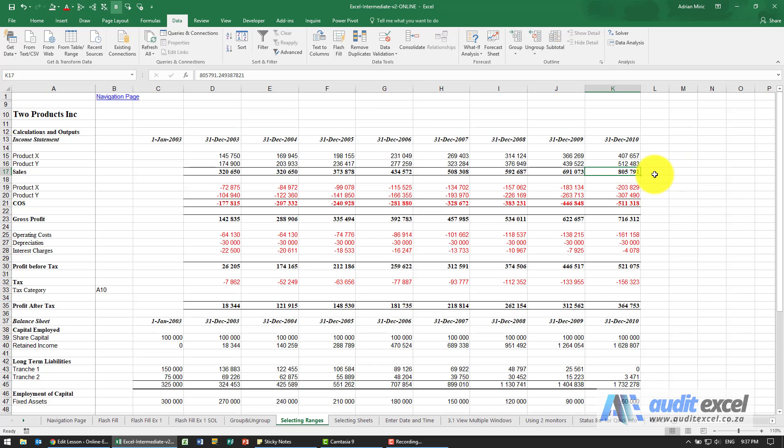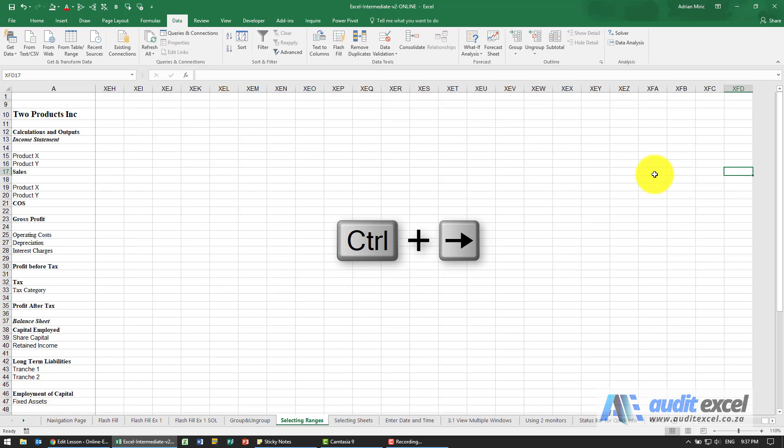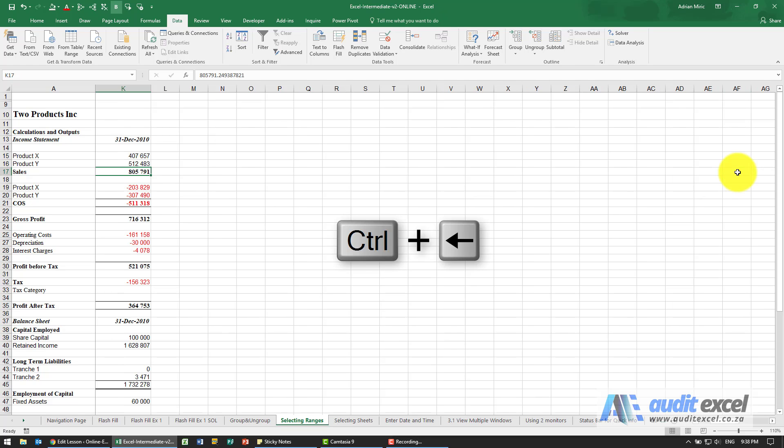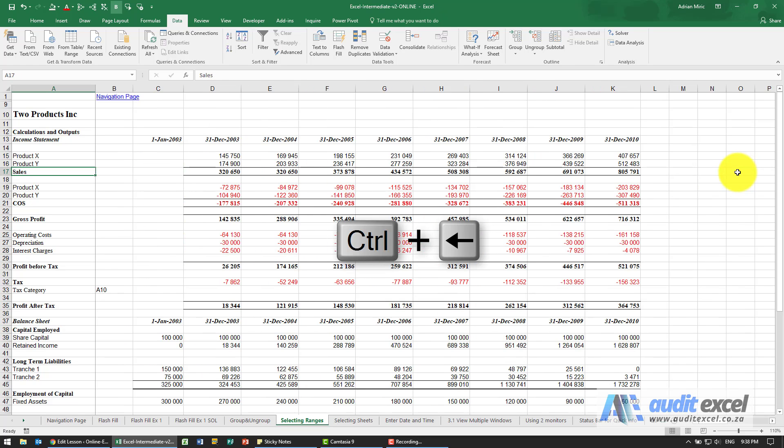If I hold control and go to the right, because there's nothing in the way, it goes all the way to the end of the spreadsheet. Instead of scrolling all the way back, I can just hold my control key down and click the left arrow and I get taken all the way back.